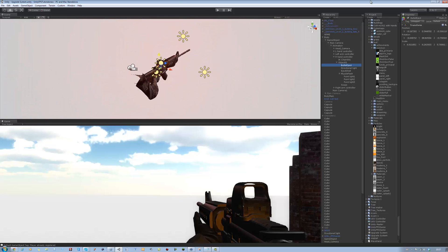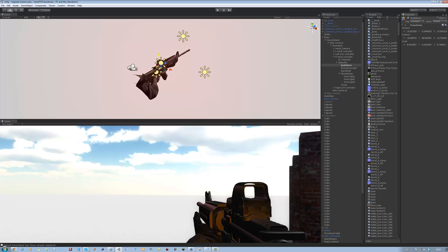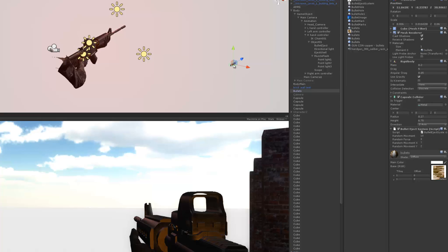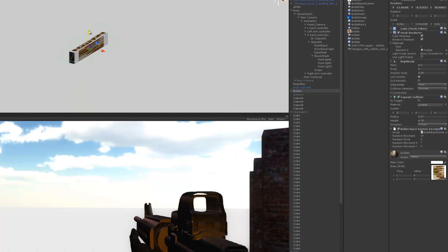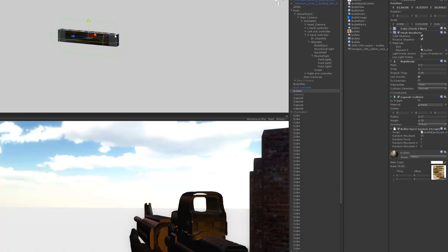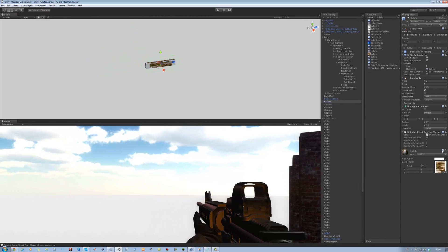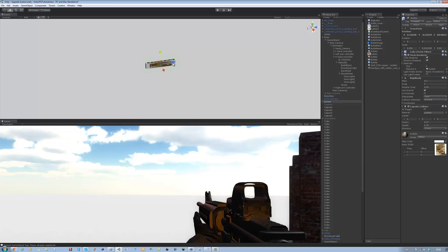The bullet I have is actually a cube. It has a capsule collider around it and a rigidbody — that's about it. I don't have an actual bullet shell model so I didn't use that. I'll upload this prefab to the site so you can download it, or you can make your own. It's pretty straightforward — just a cube with a capsule collider big enough so it doesn't go under the ground.